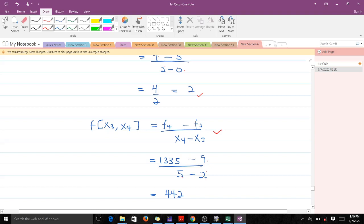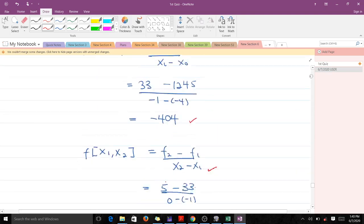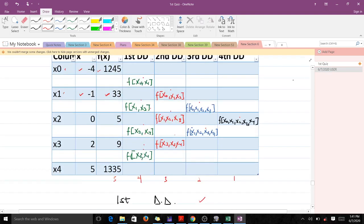The remaining first divided difference computation gives us 442. Those are all the values for the first divided difference column.